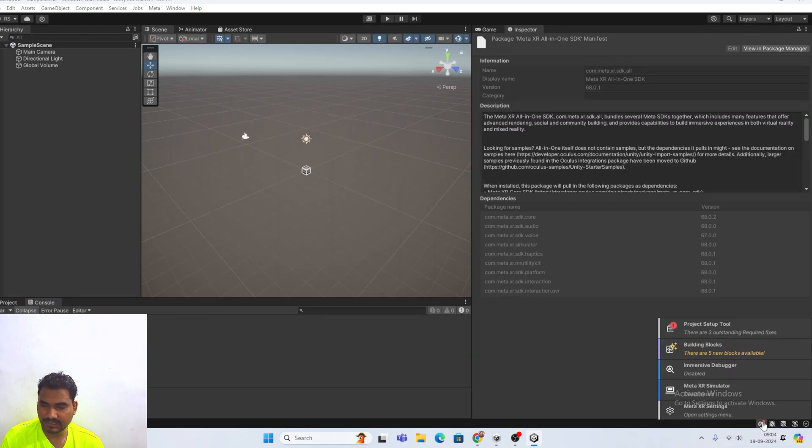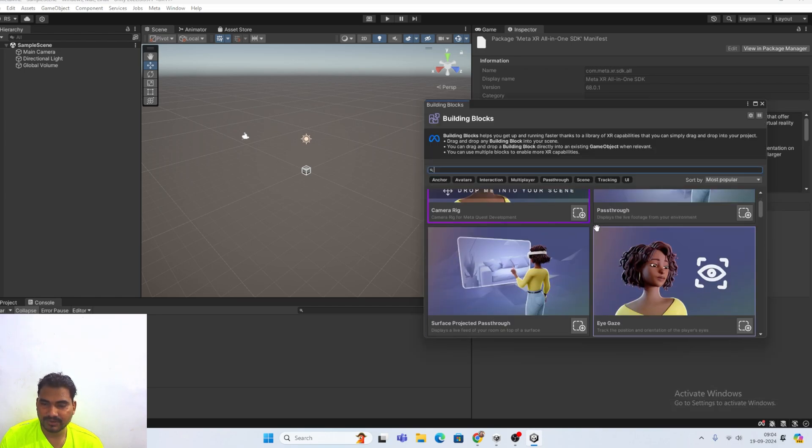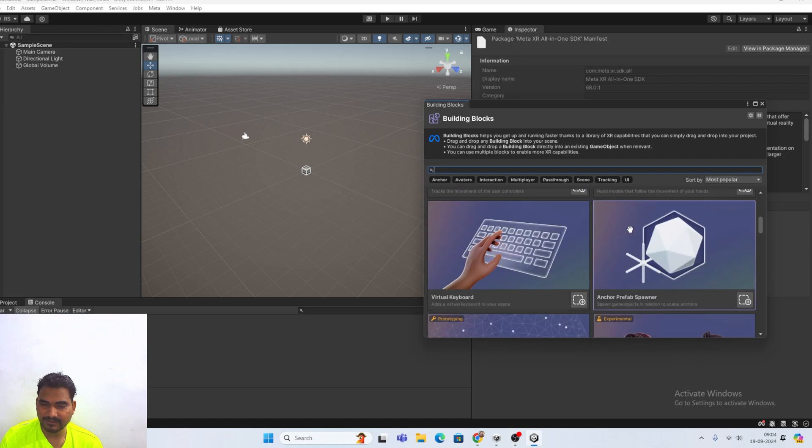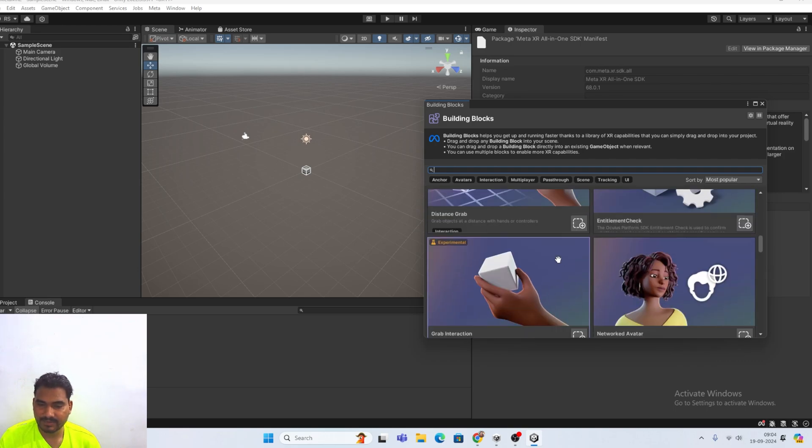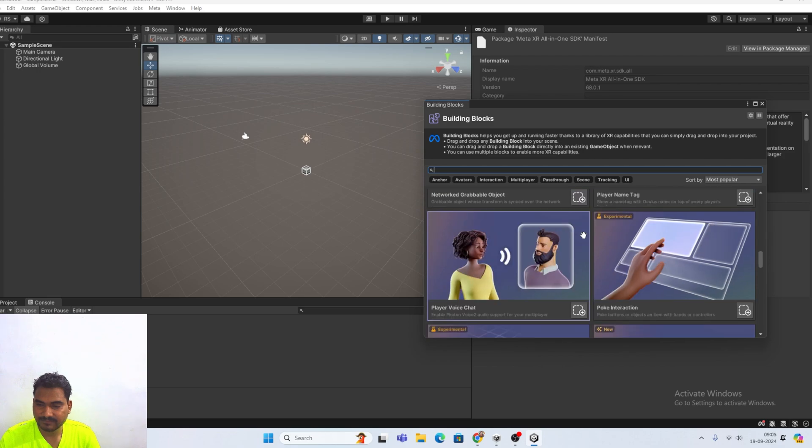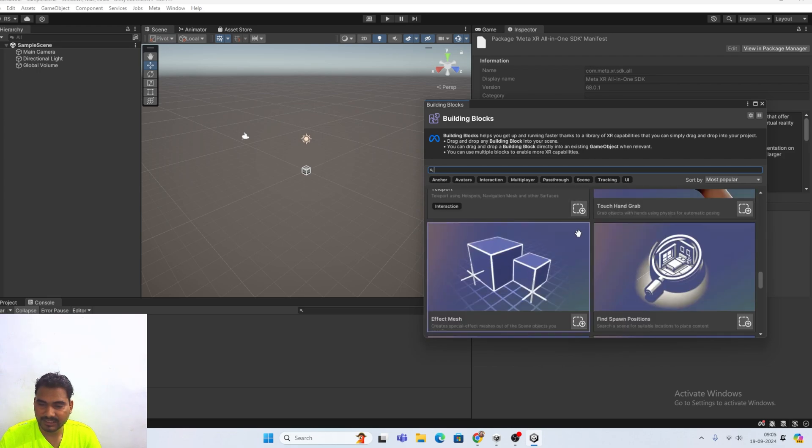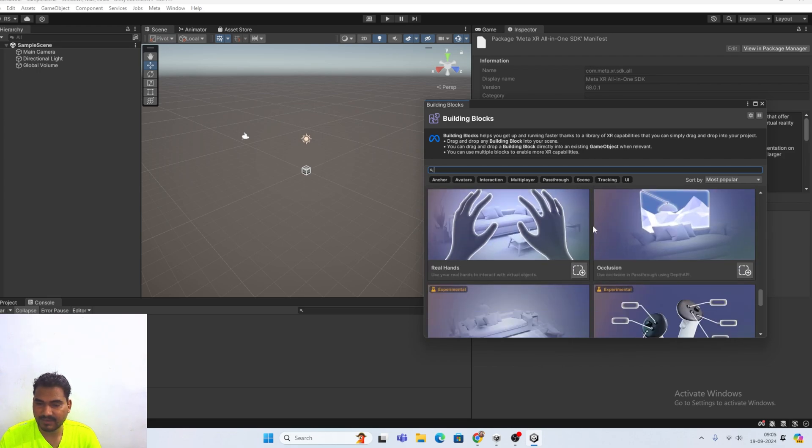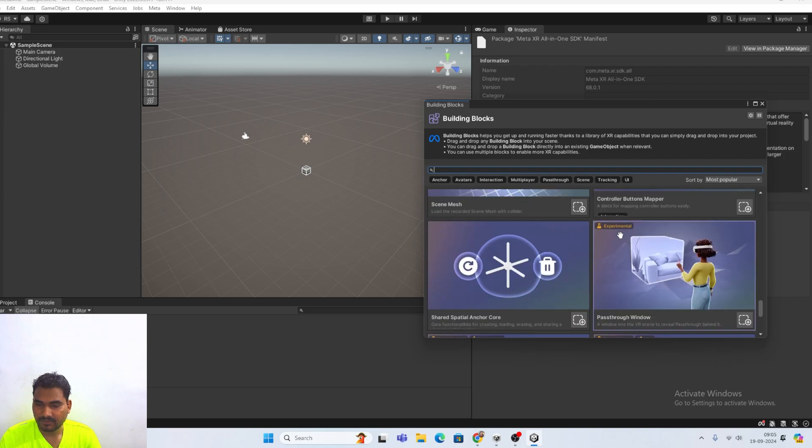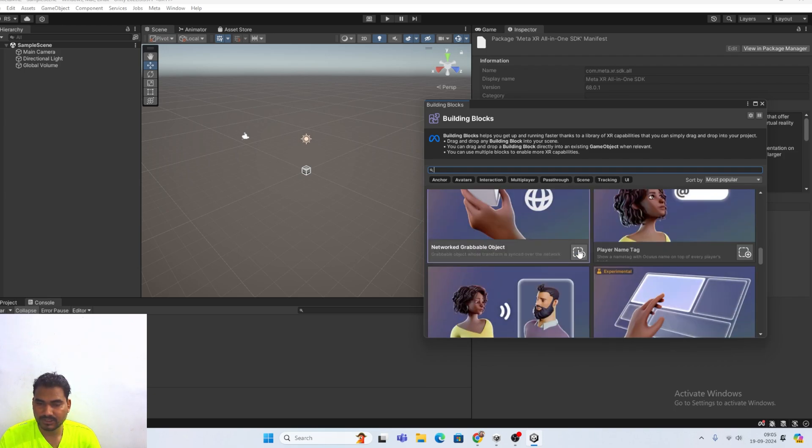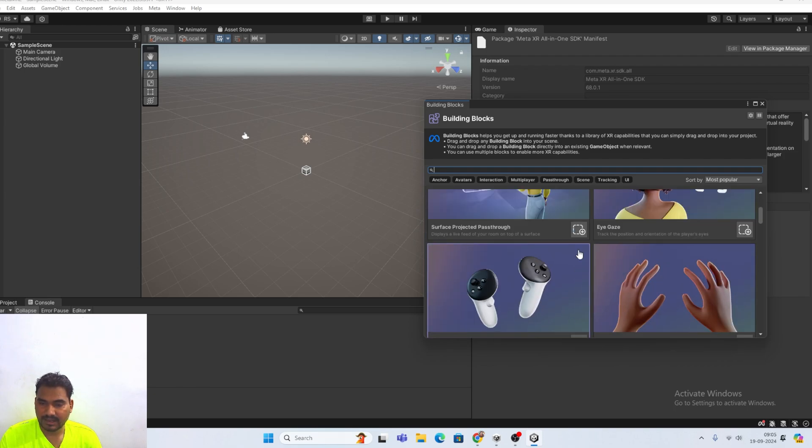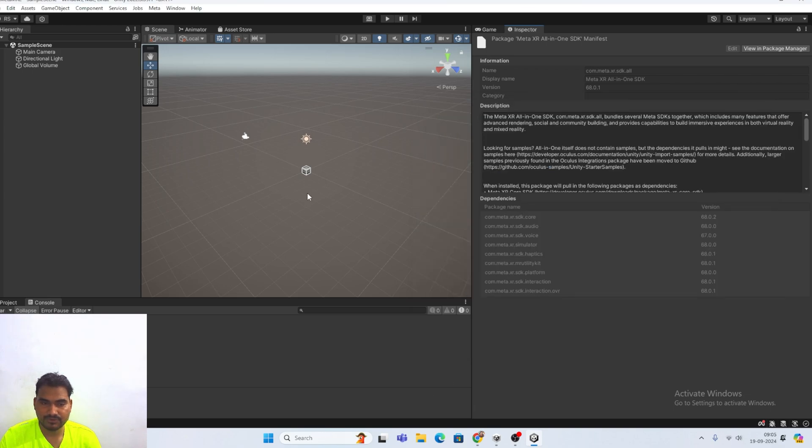And now the SDK have been installed. And here you can see that we are able to see the building blocks. Everything they are giving here. You can see day by day they are just increasing the stuff here. And you can also integrate your mixed reality by using this thing. You can also explore this one.